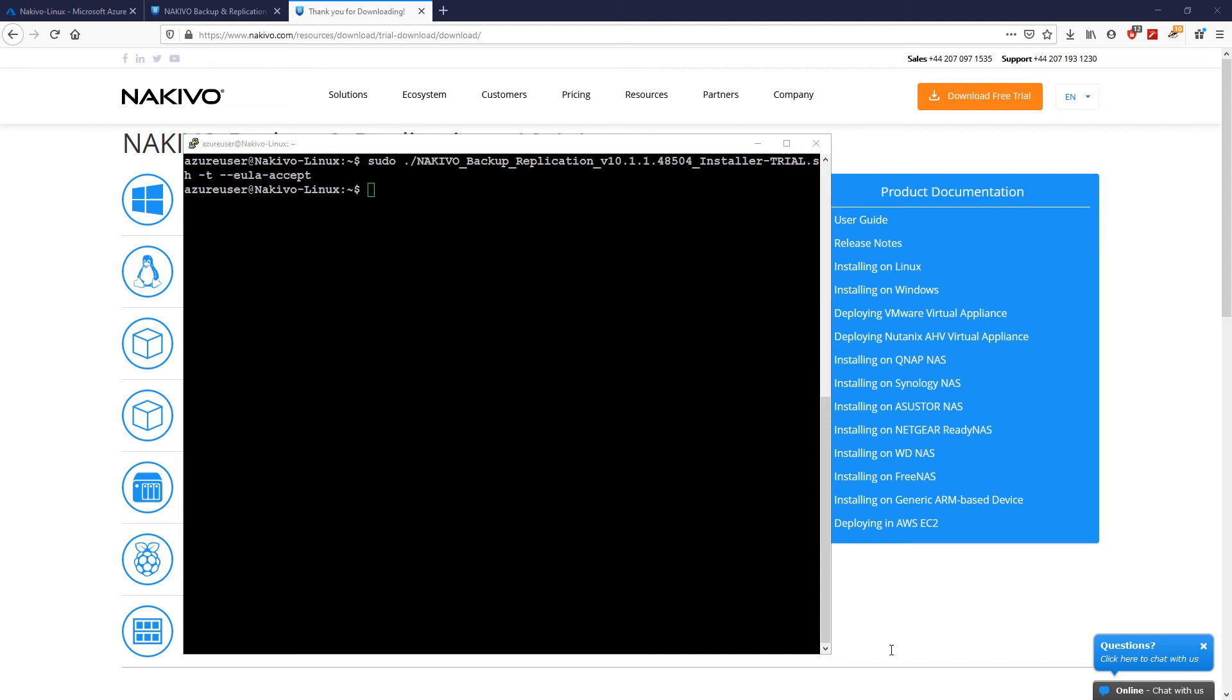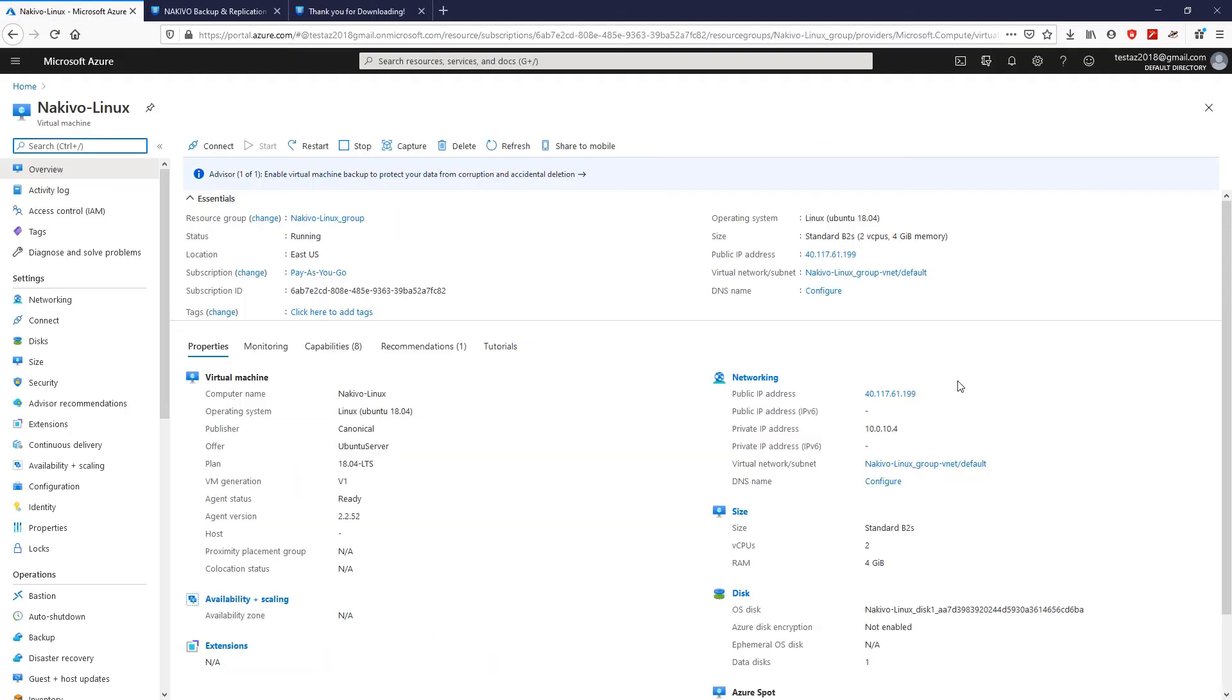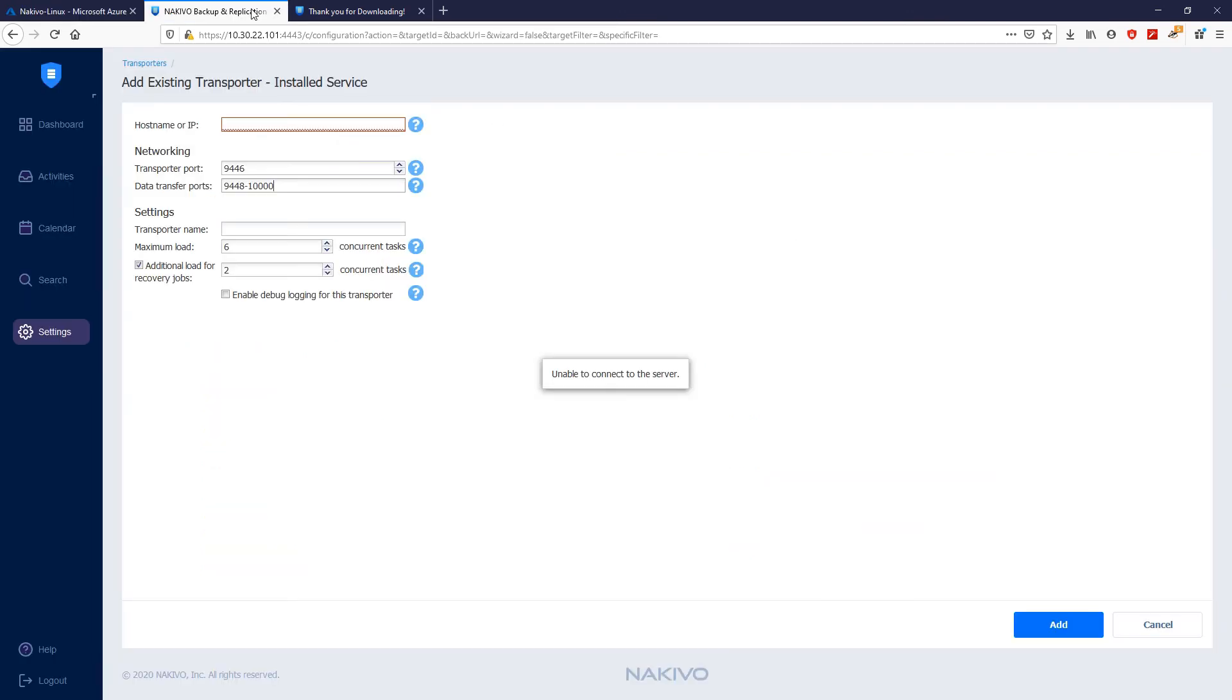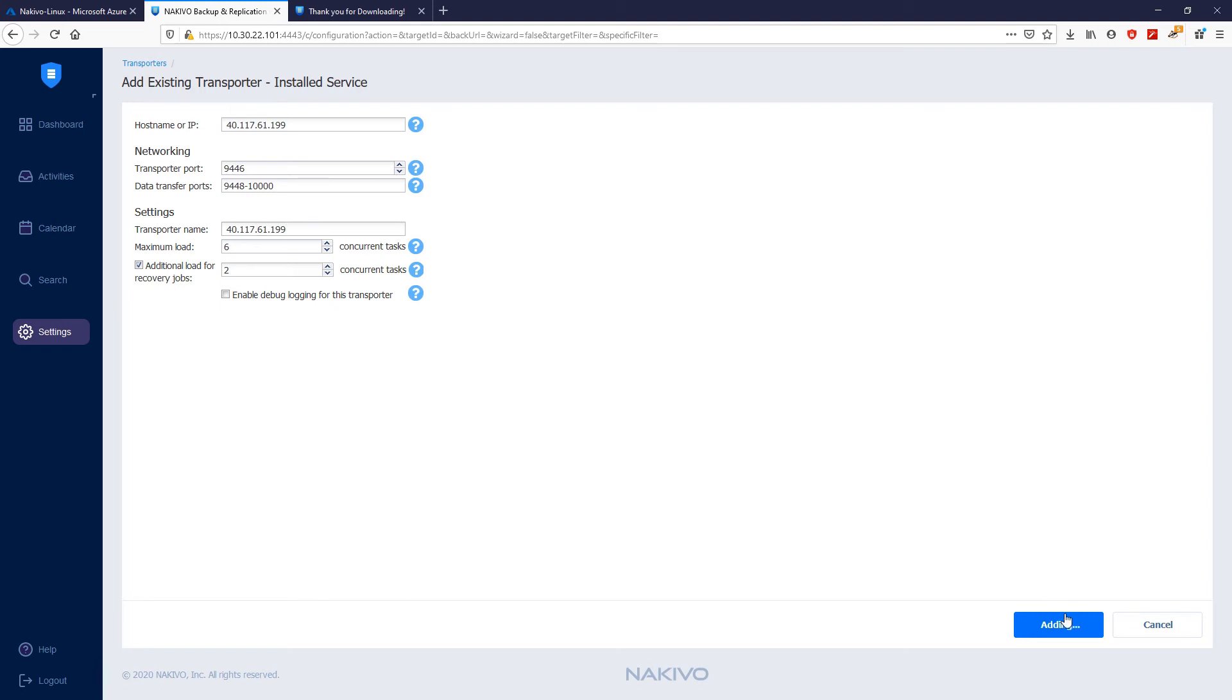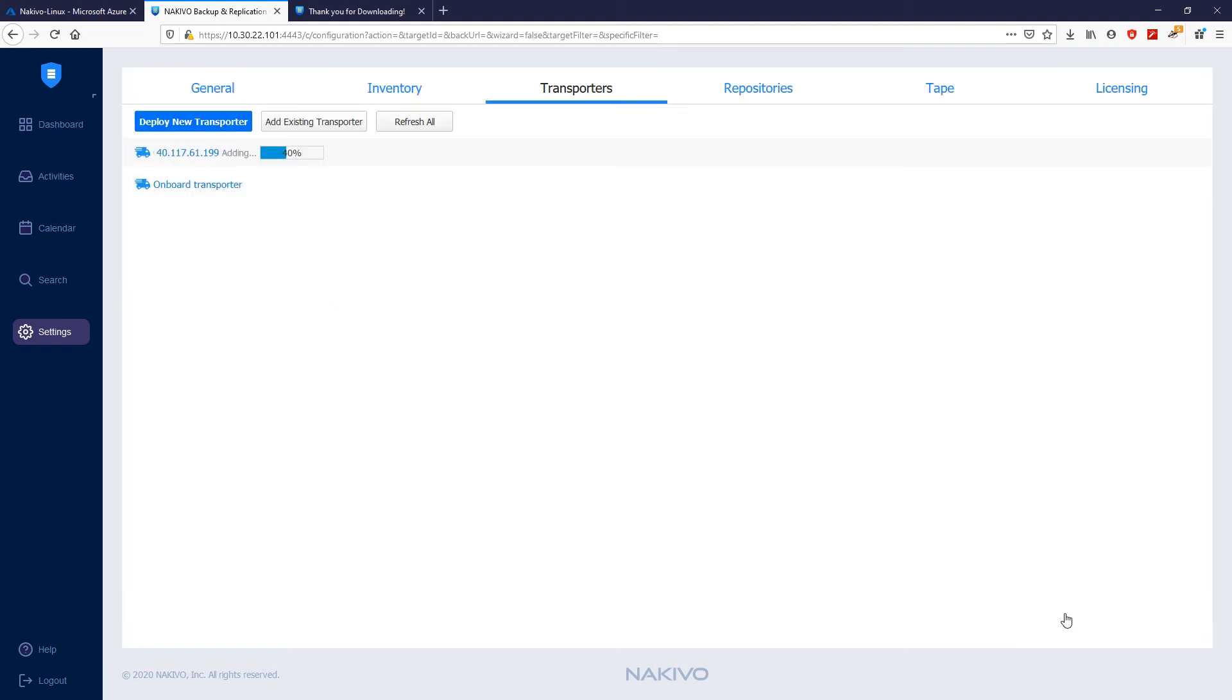Go back to Overview and copy the public IP address. Then, go back to Nakivo Backup and Replication and paste the IP address to the host name or IP section and transporter name section. Next, click Add to add the transporter.